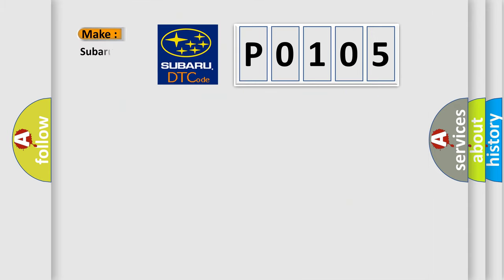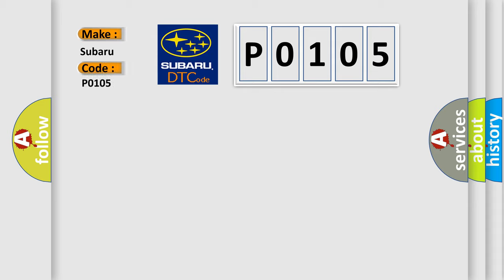So, what does the Diagnostic Trouble Code, P0105, interpret specifically for Subaru car manufacturers?